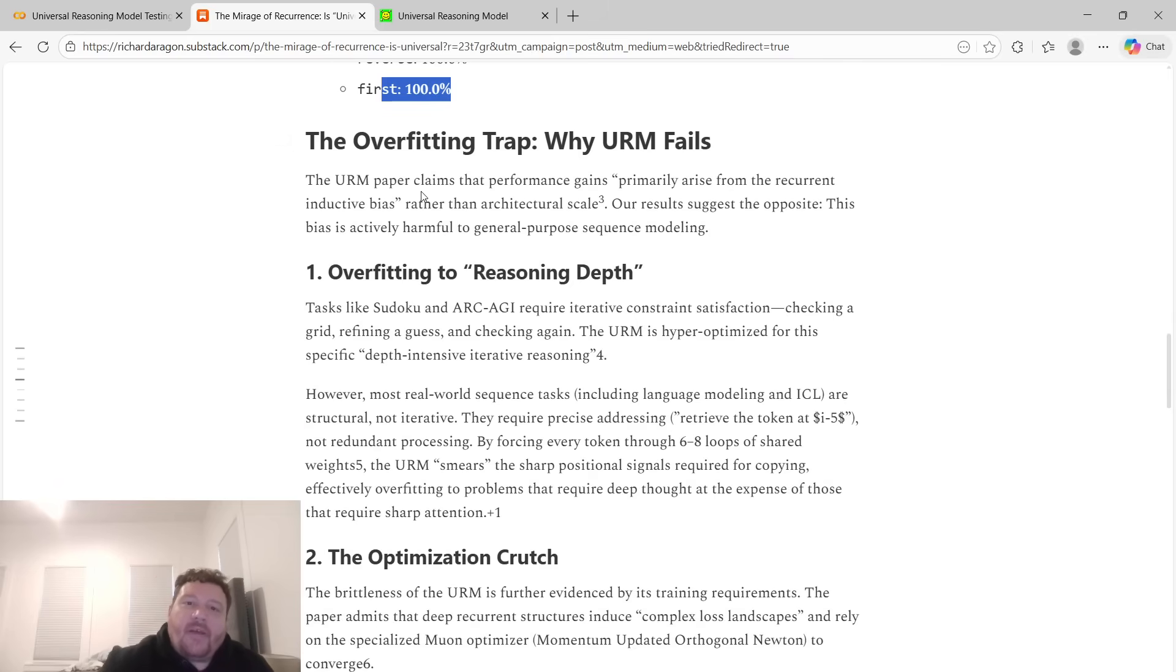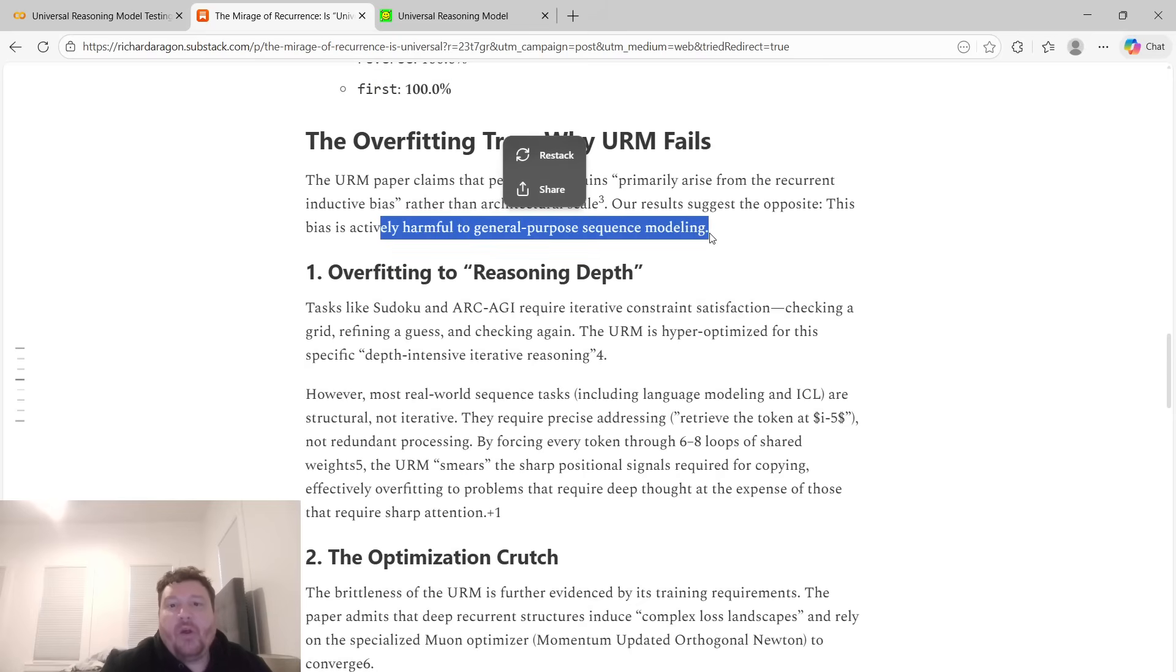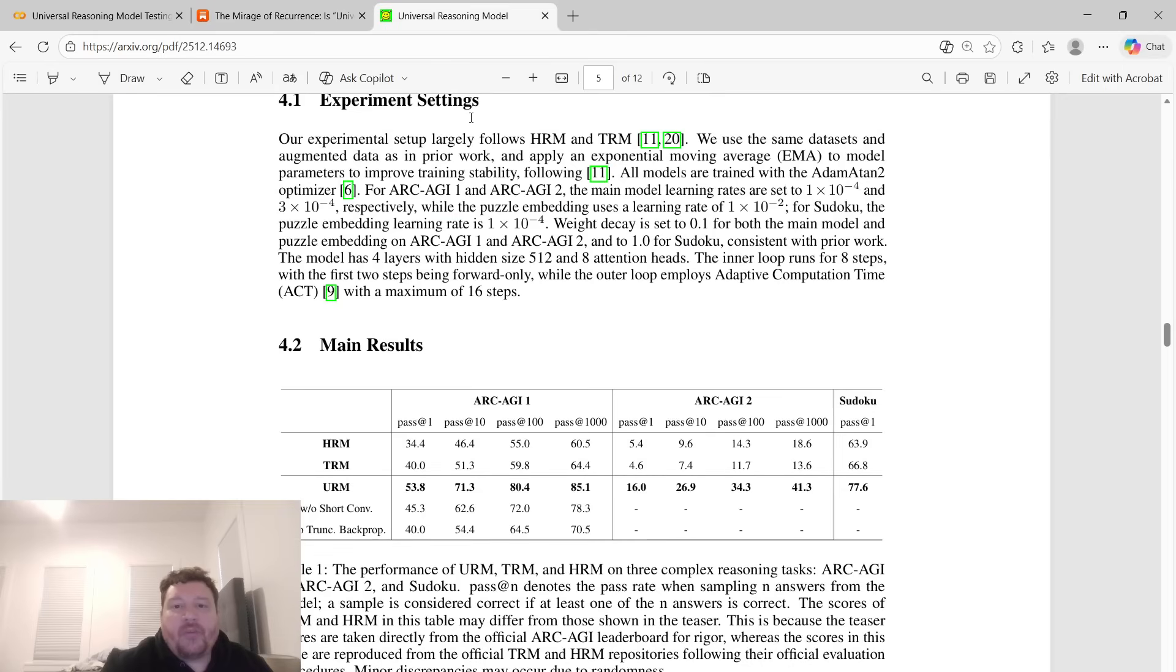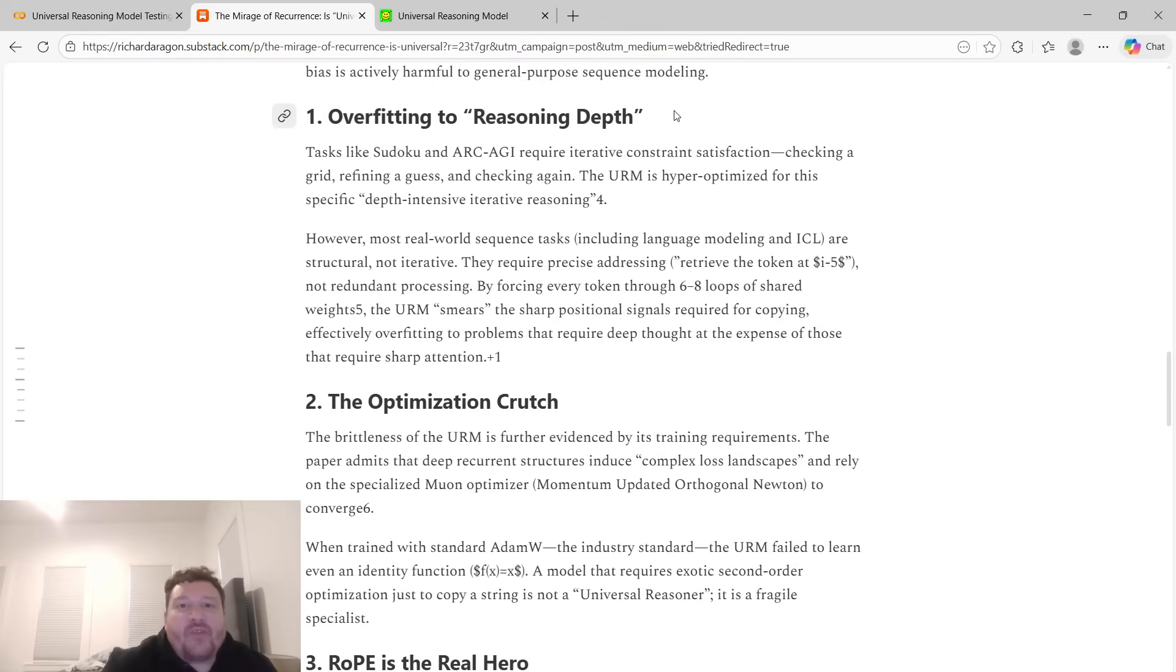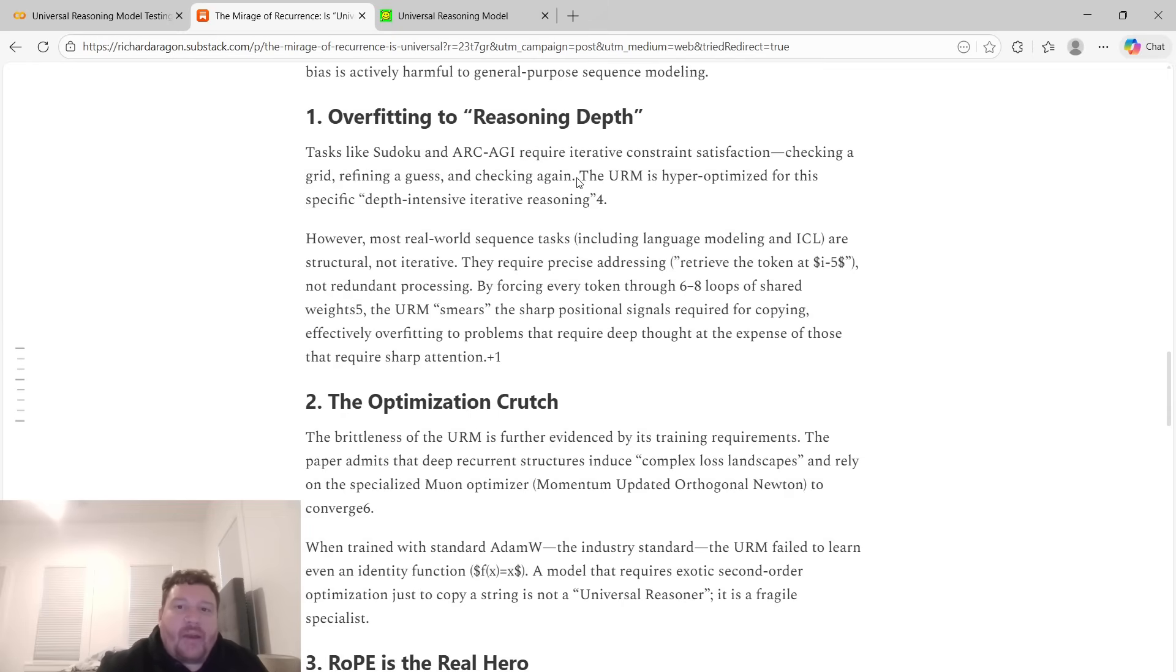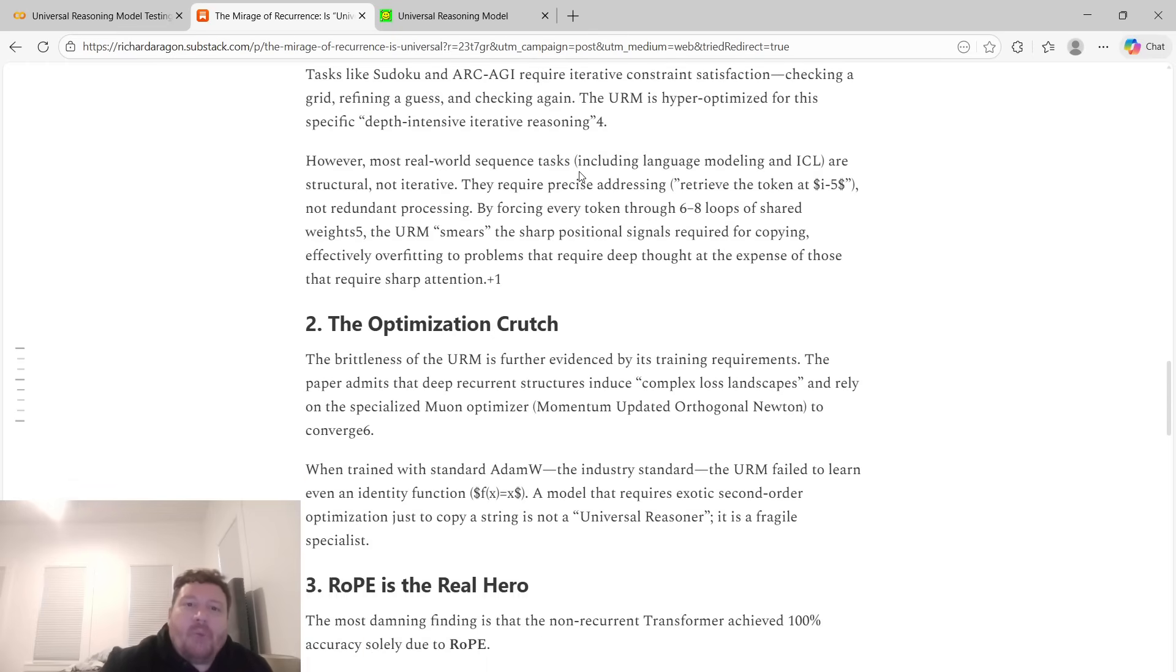Overfitting trap. Why URM fails. The URM paper claims that performance gains primarily arise from the recurrent inductive bias rather than structural scale. Our results suggest the opposite. This bias is actively harmful to general purpose sequencing models. It's just that they're always testing on these Arc AGI and Sudoku style tests. But then when you test it on anything else, it's super brittle. Overfitting to reasoning depth: test tasks like Sudoku and Arc AGI require iterative constraint satisfaction. Checking a grid, refining a guess, and checking again. The URM is hyper-optimized for this specific depth-intensive iterative reasoning.